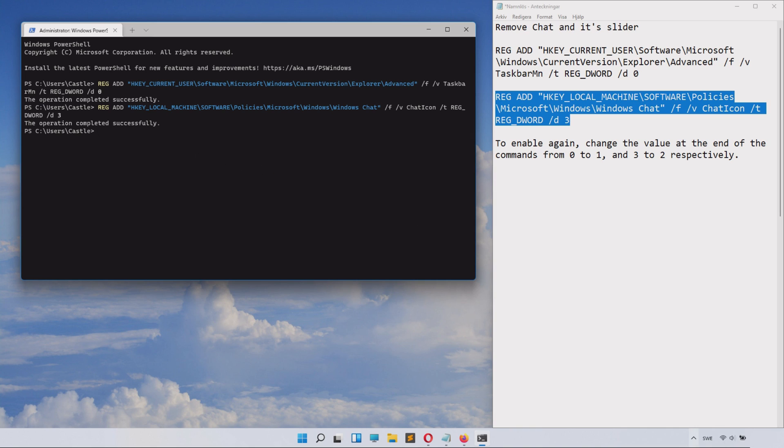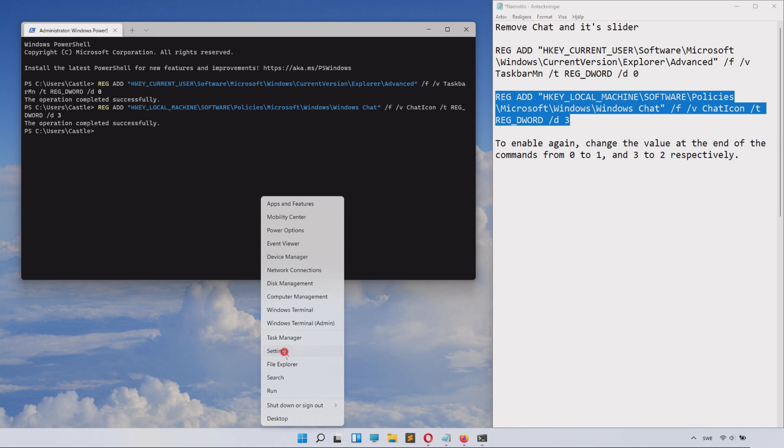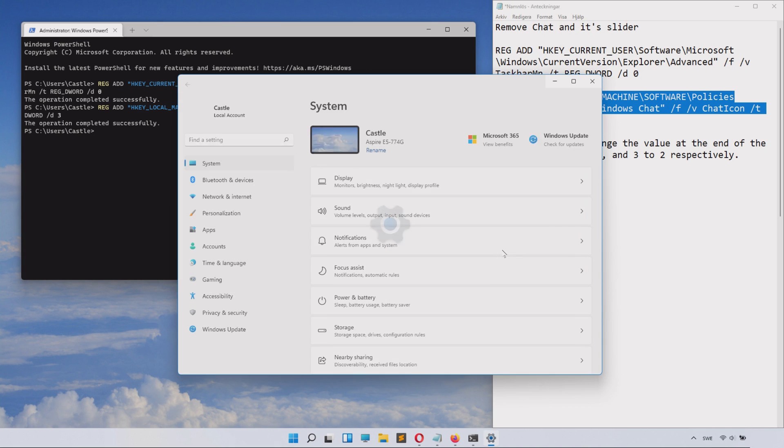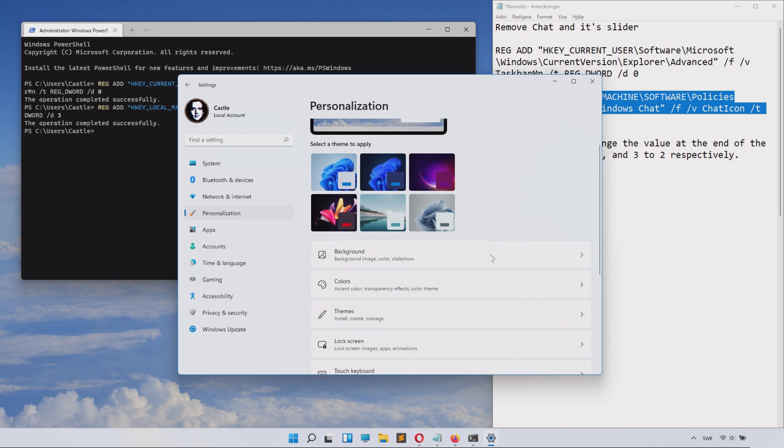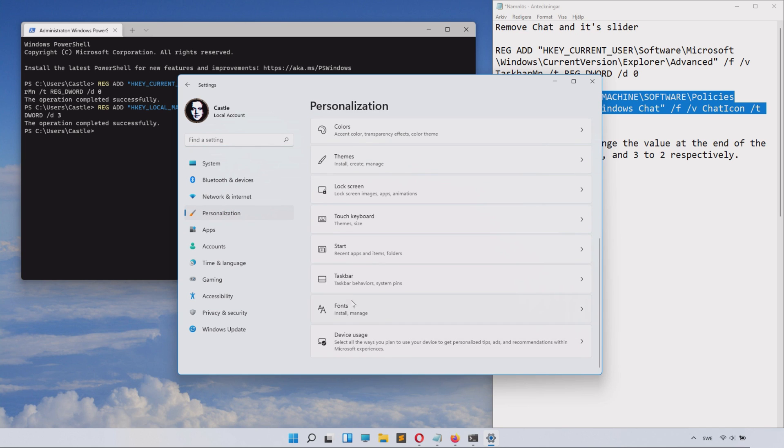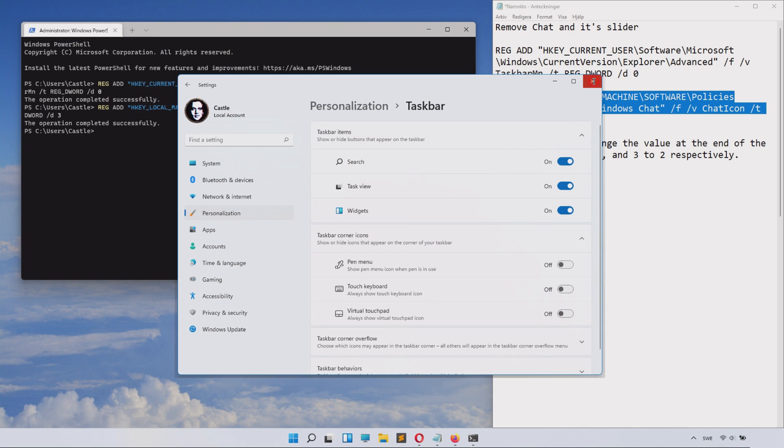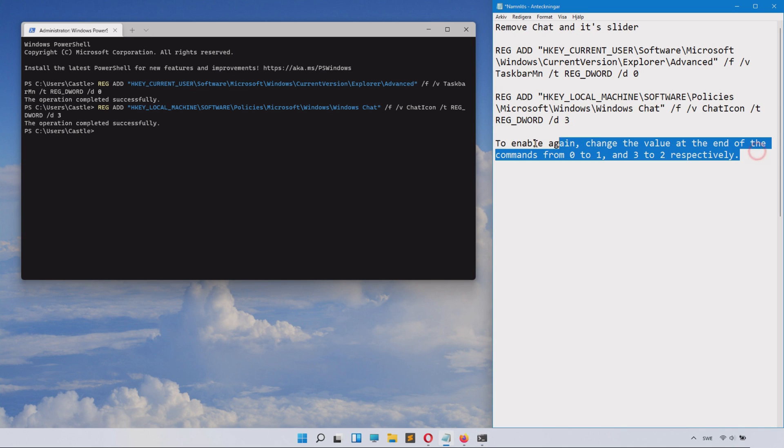Chat icon and the disable or enable slider should now be completely gone. If we just go to Settings here, you can see that inside Personalization and the Taskbar, we can't even find the chat feature at all. You have successfully and completely removed chat.